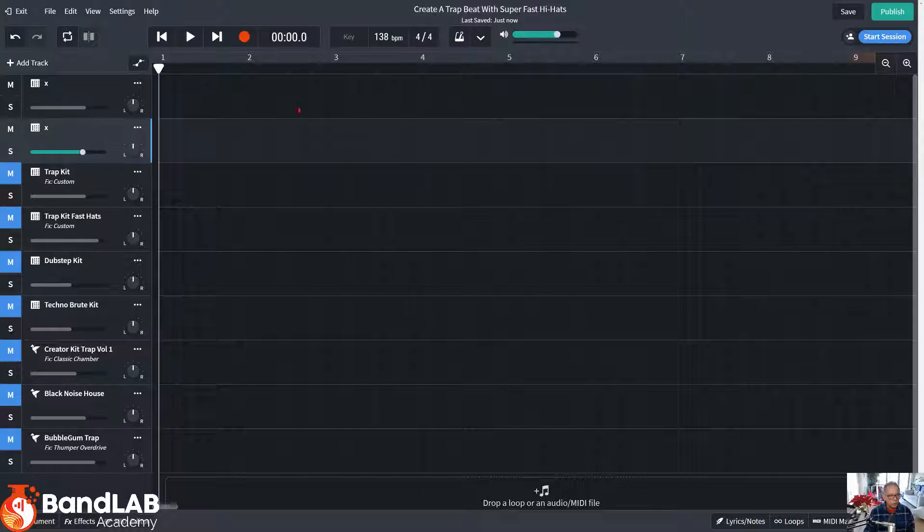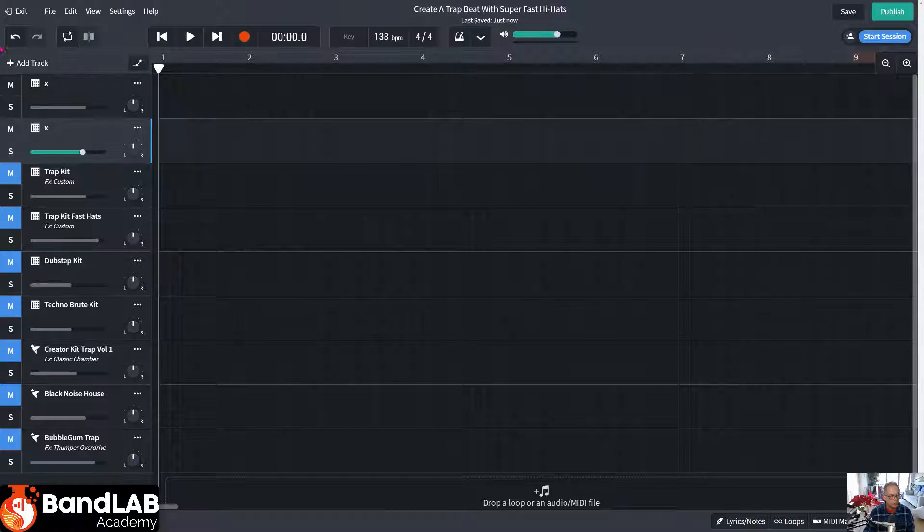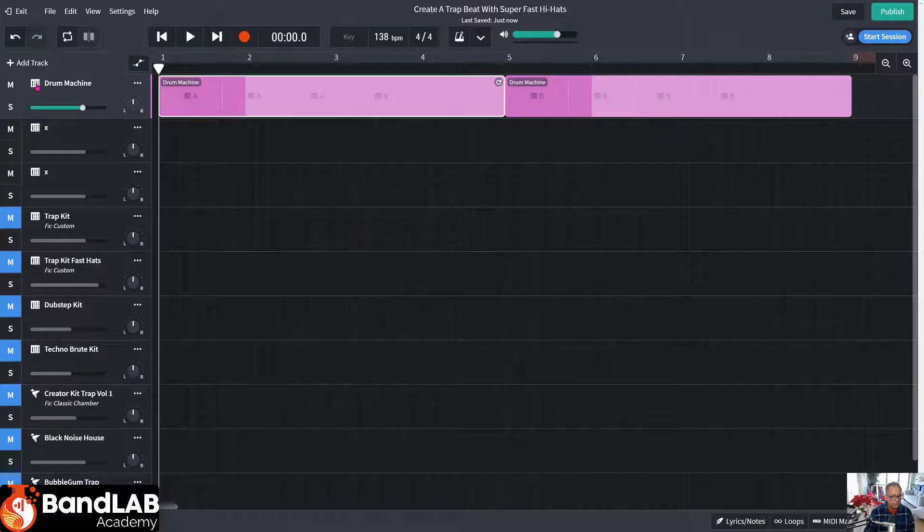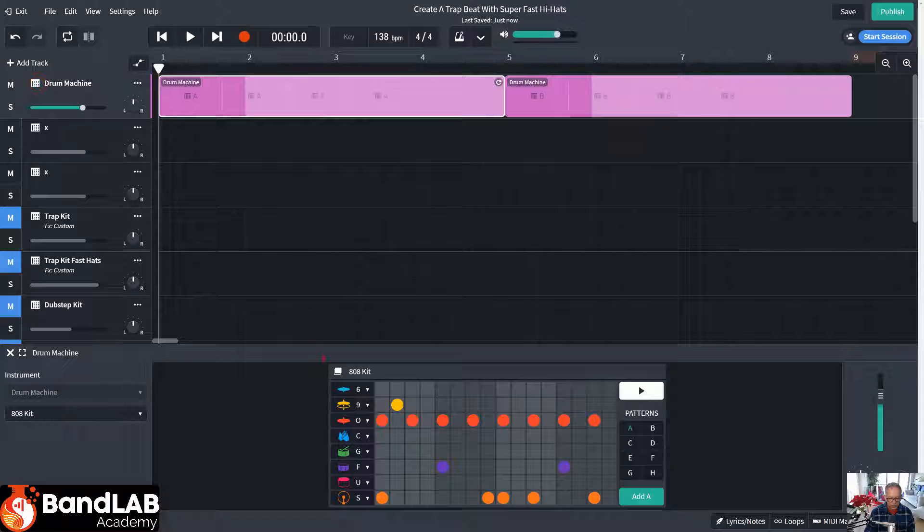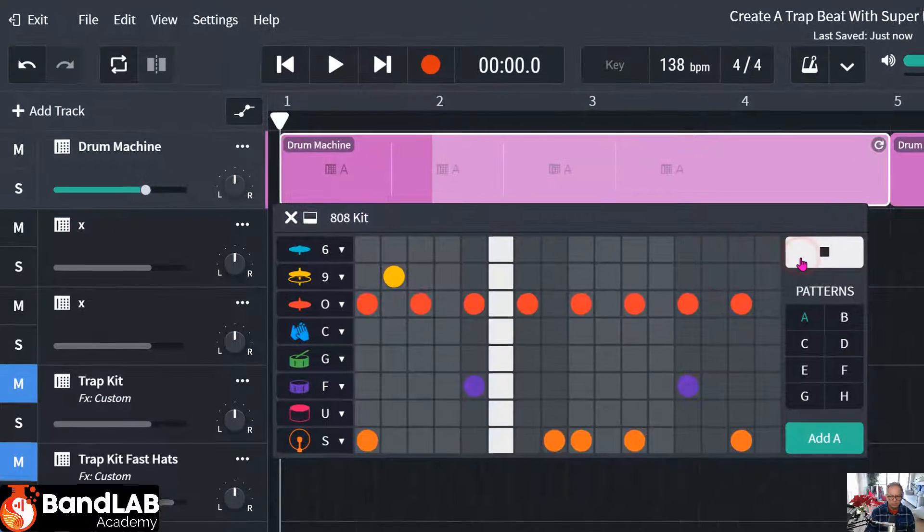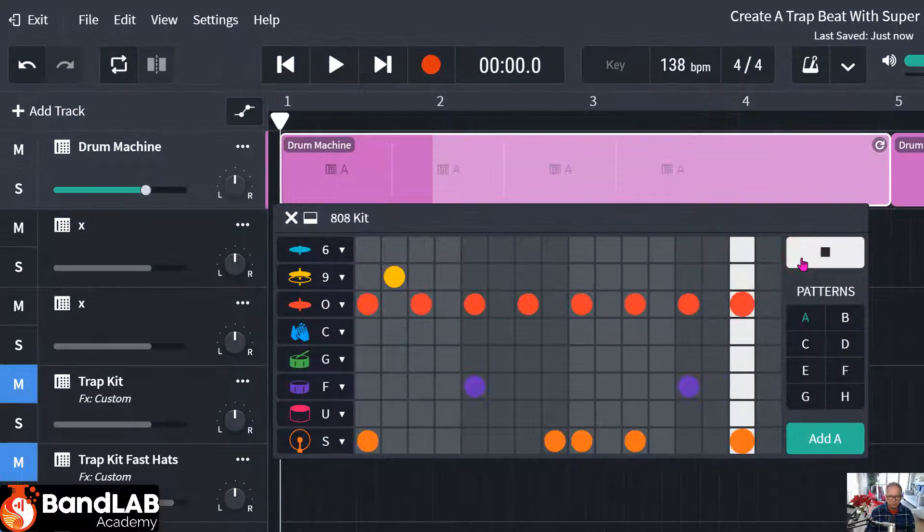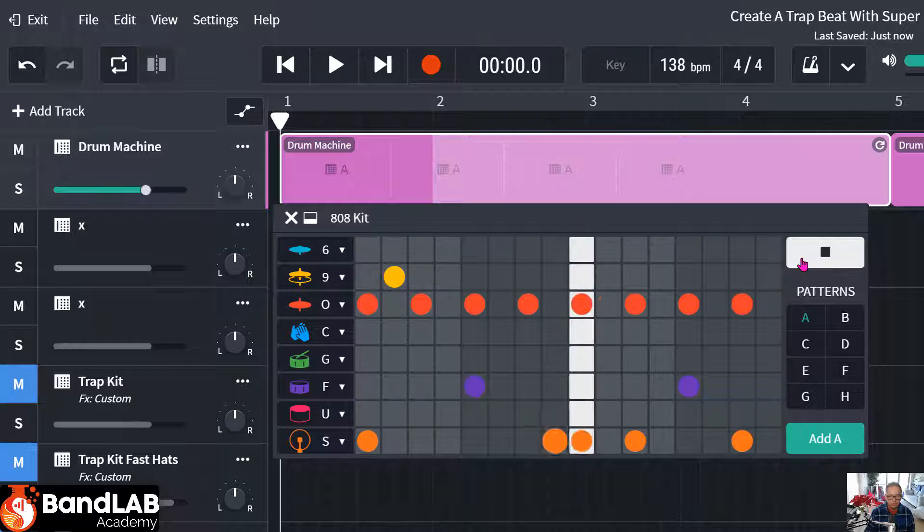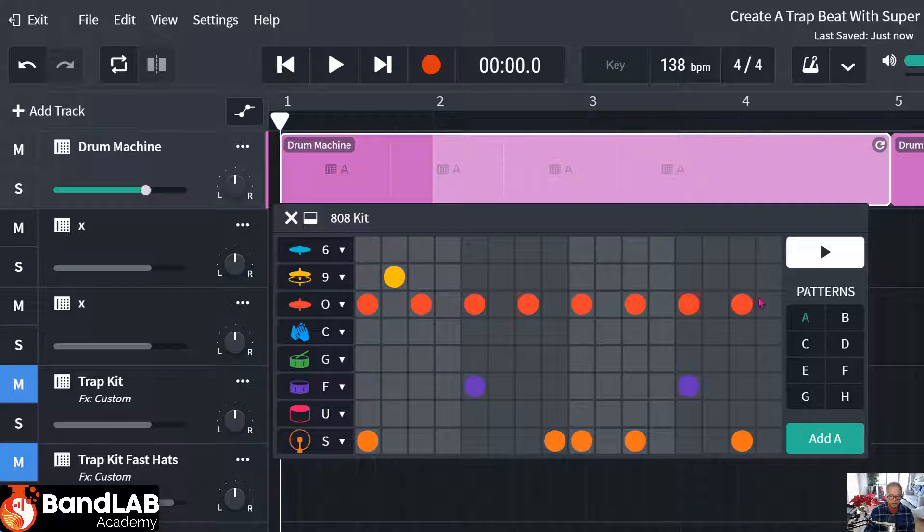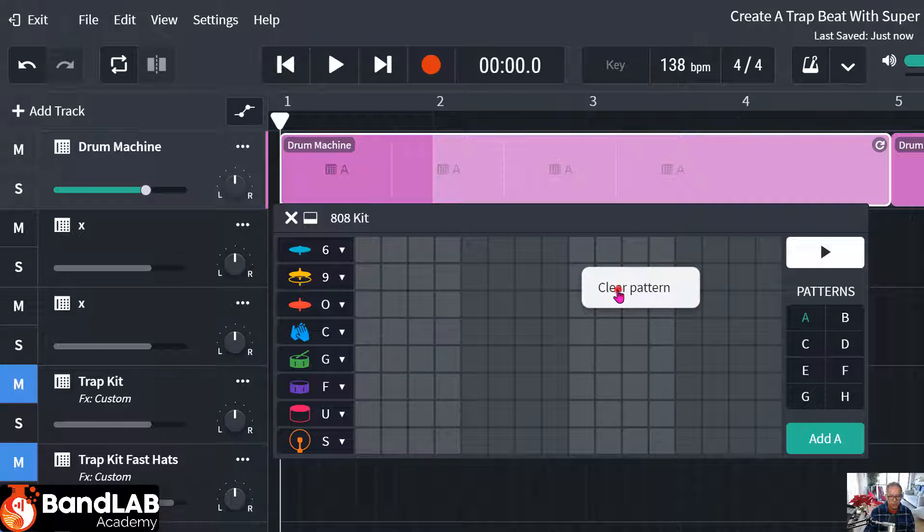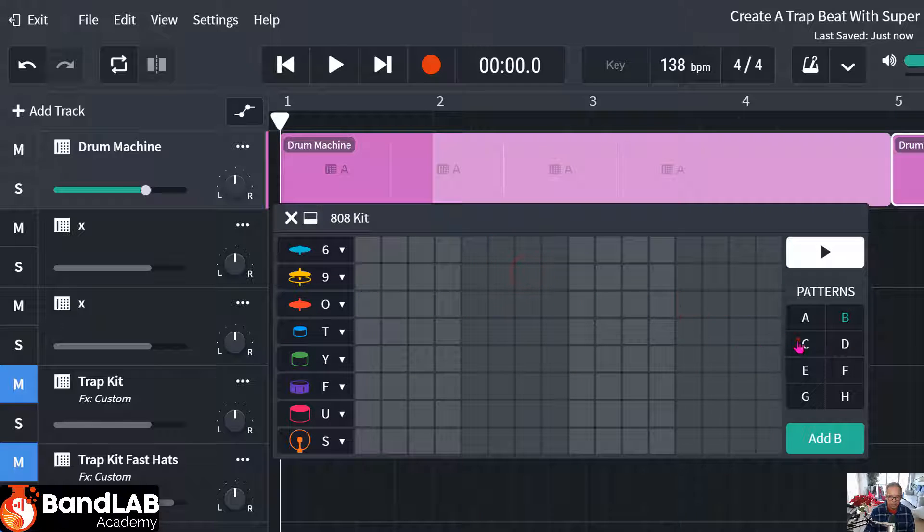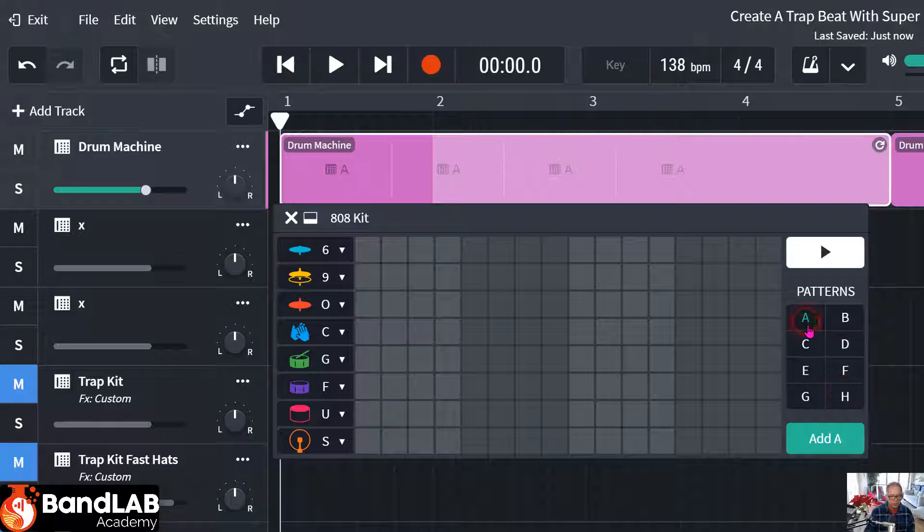So first of all, add a track. Top left-hand corner. And we're going to work with the drum machine. Click on the icon and we can see the 808 kit. It defaults to this beat. And in order to get rid of it, right-click, clear pattern. There's one on B as well. Right-click, clear pattern. C, D to H are all empty.